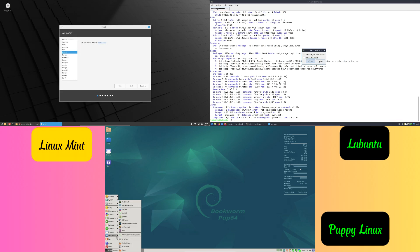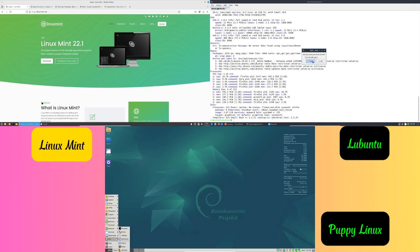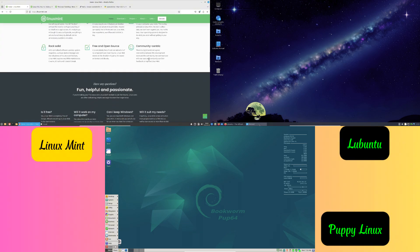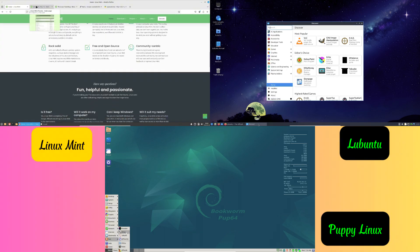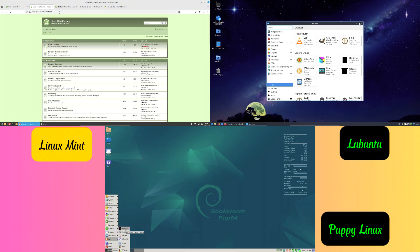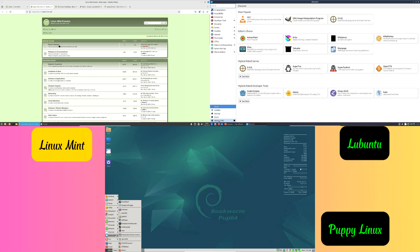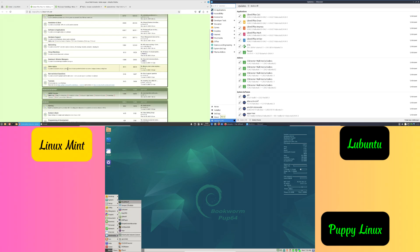Top tiny Linux distros for old laptops: here are three of the best lightweight Linux distros to make your old laptop usable again.